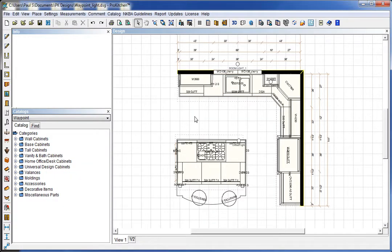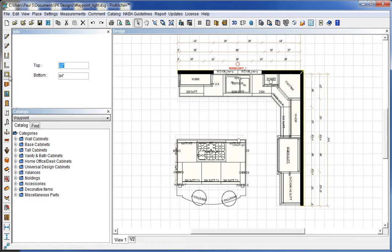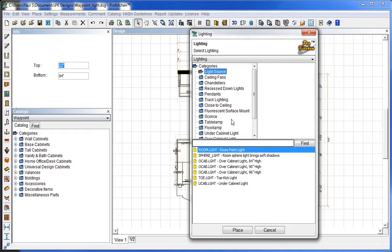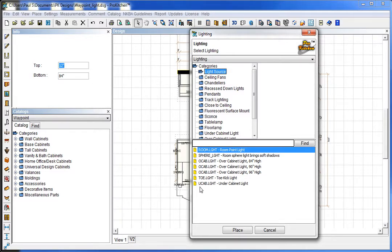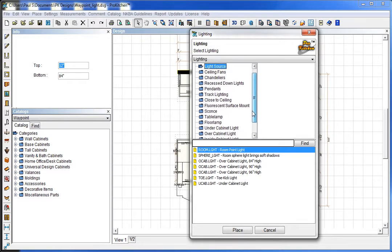The second step is to make sure your lights are placed in the proper orientation. For our outside light, which is room light number one, we go to lights and light sources and here we have room light, sphere light, over cabinet lights 84, 90, and 96 inches high, toe kick light, and under cabinet light. All these lights are available to use.